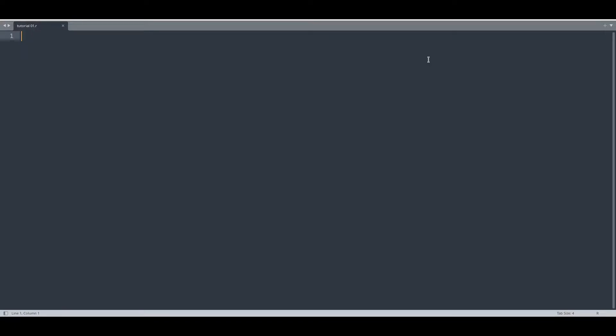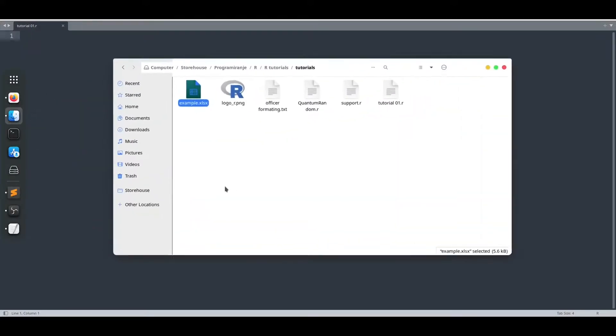But for today's episode, I'm going to teach you only one thing: how to import some data from an Excel document. And for this purpose, let me show you.